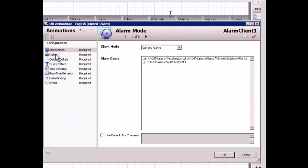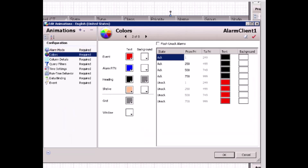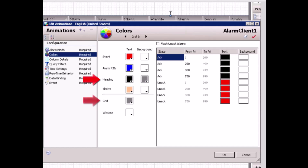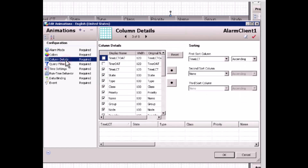On the color page, I can customize colors for the alarm record, including the text font color and the background color for each type of event or alarm. I can also customize the heading, grade color, and window backgrounds. I'm not going to customize colors here — just leave everything as default.